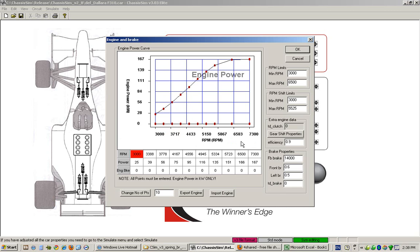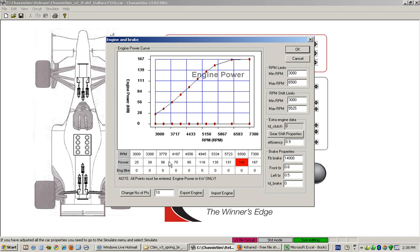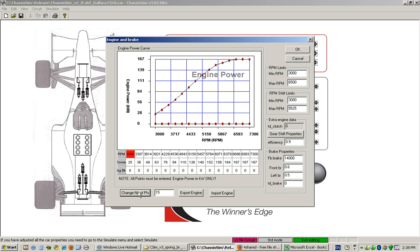As you can see, this brings up our engine power curve and engine brake curve. The power curve here is entered in kilowatts and you plot RPM here. You have the option of changing the number of points here. We could change this to 15 points and just click on change number of points, and this changes the number of points, or you can set it back to 10.